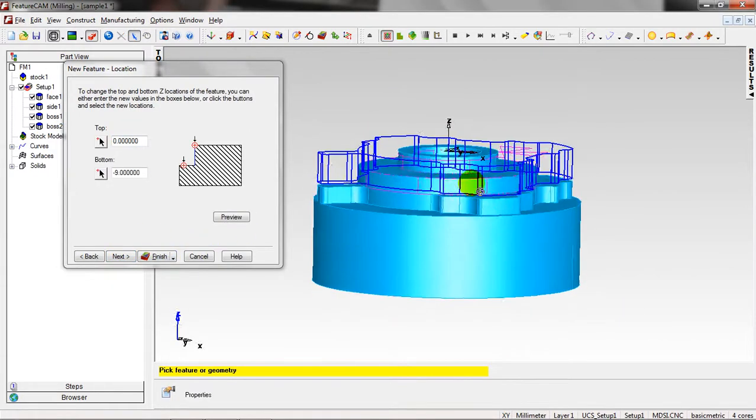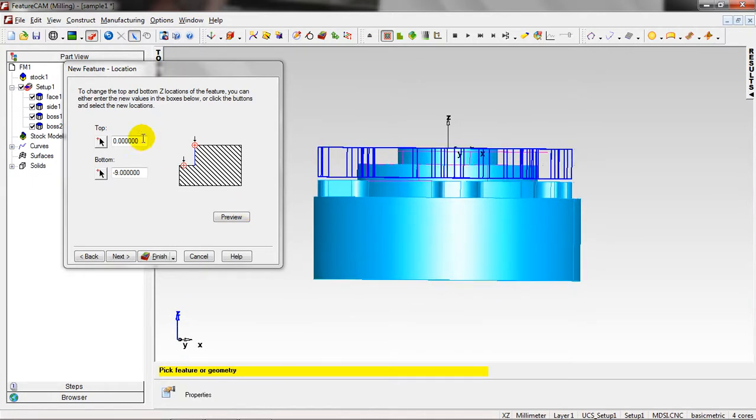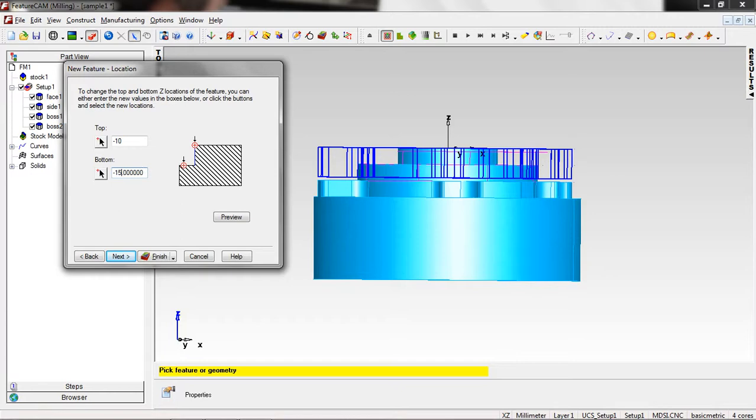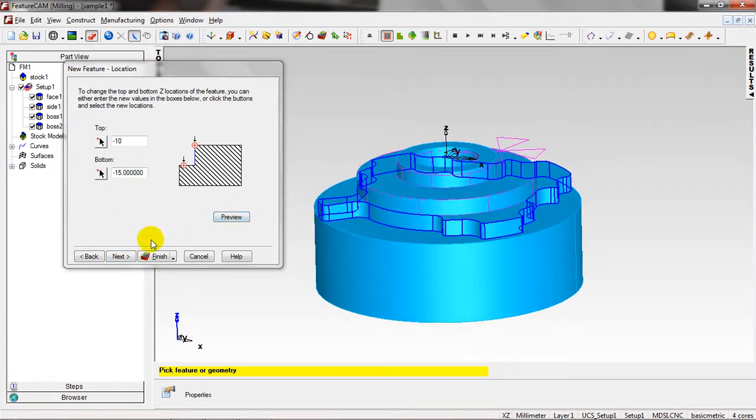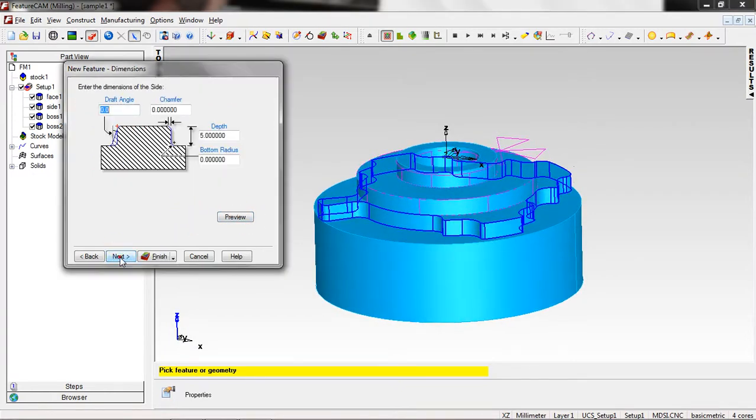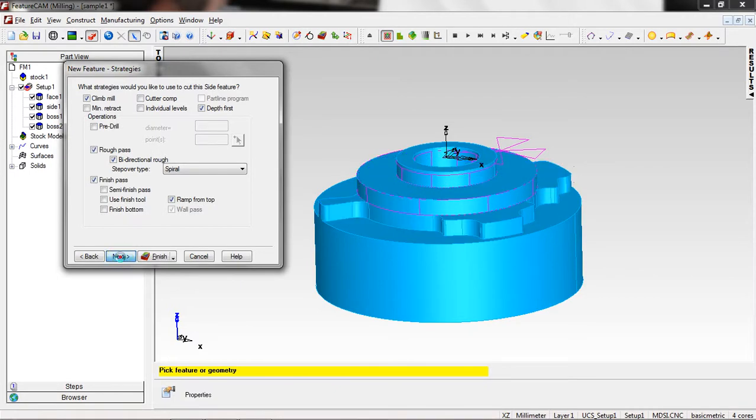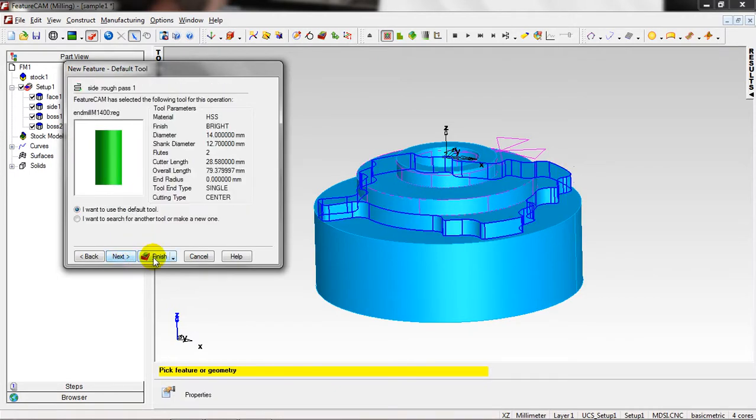Right now, the top view is minus ten, and this one is minus fifteen. Preview, yes. Next, Next, Next. All of them have been chosen automatically. Finish.